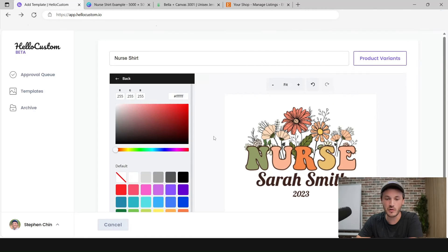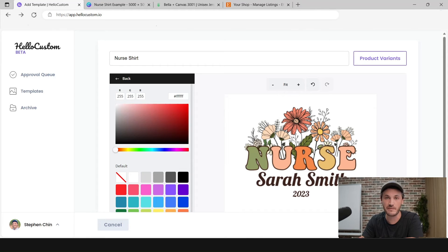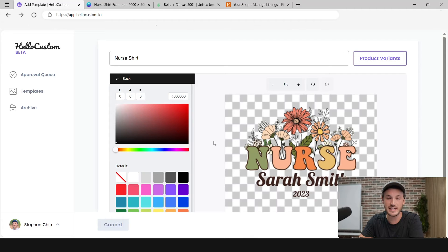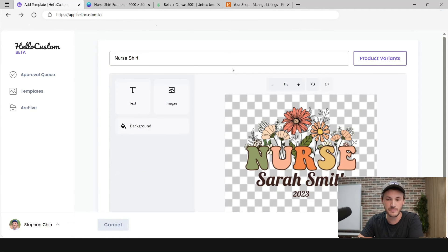If you have a design that needs a transparent background — for example, this graphic is going to be printed onto a shirt and we do not want a white box behind the graphic when printed — we need to remove the background before publishing the template. To do that, click on Background and click on Transparent, and now the design will look correct. Once you have added your title, product variants, tags, and optionally removed the background, go ahead and click on Publish.